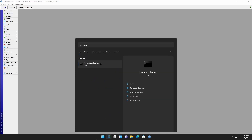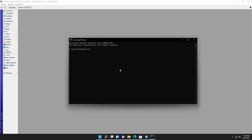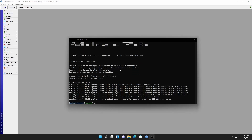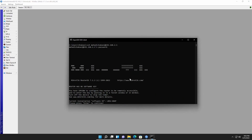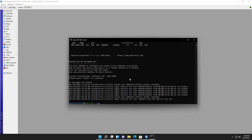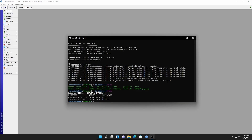In the command prompt, type SSH followed by the username of your MikroTik router — in my case it's shakil — then add the @ symbol and put your MikroTik router IP address or gateway, in my case 192.168.2.1. Press Enter, then provide the password and press Enter again. As you can see, I've now got access into the MikroTik router using the SSH terminal, and I can easily execute commands from this terminal.